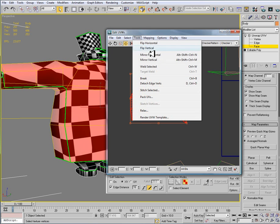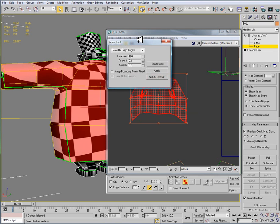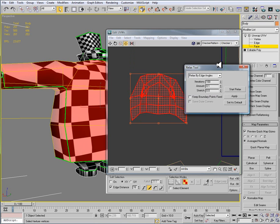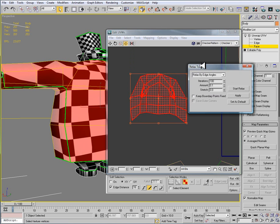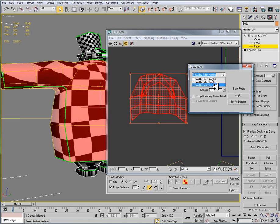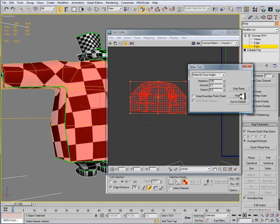Then I'm going to go to tools and relax. The relax tool is an easy way to unwrap or help you unwrap. You need to know what you're doing before you use the relax tool but this is an efficiency tool. This saves you a lot of time as far as trying to move vertices around. So I'm going to relax by face angles. Make sure that you do set it to face angles.